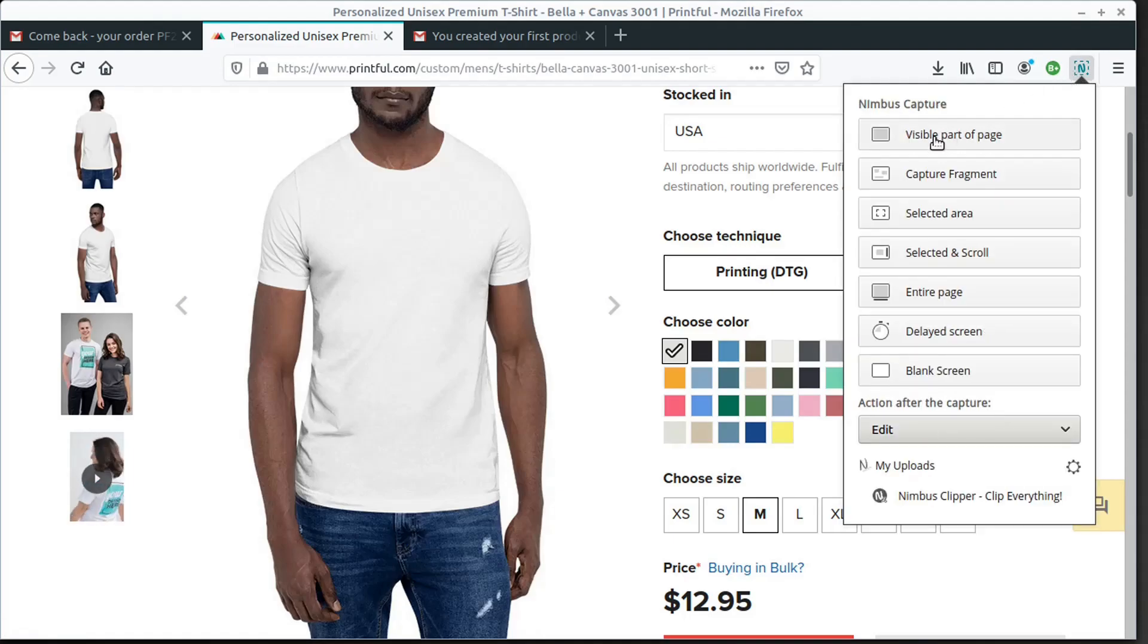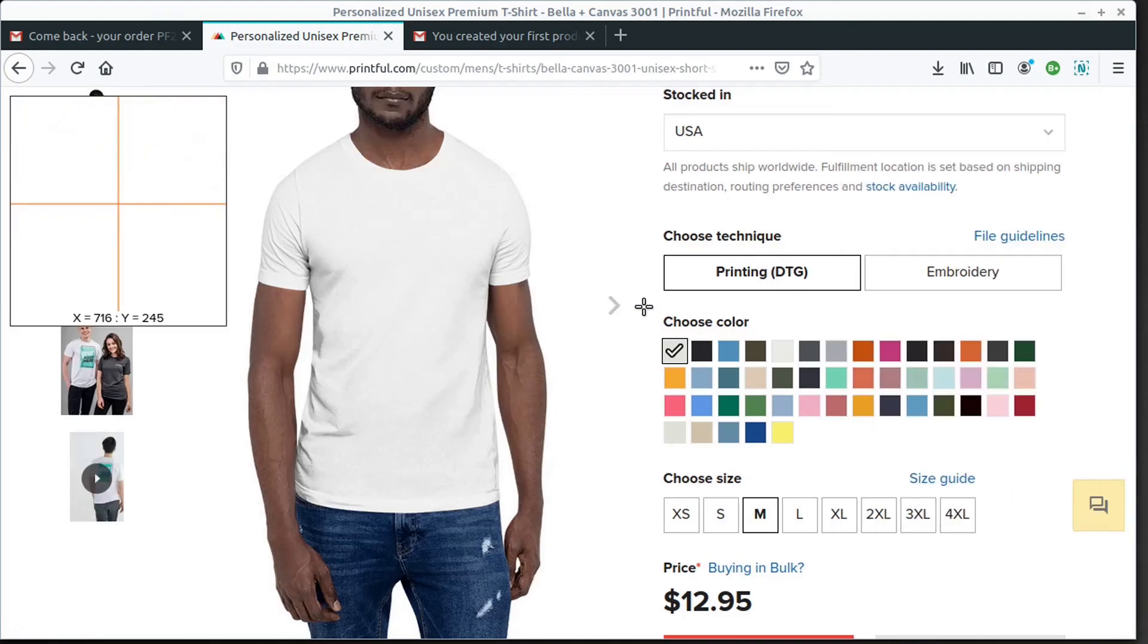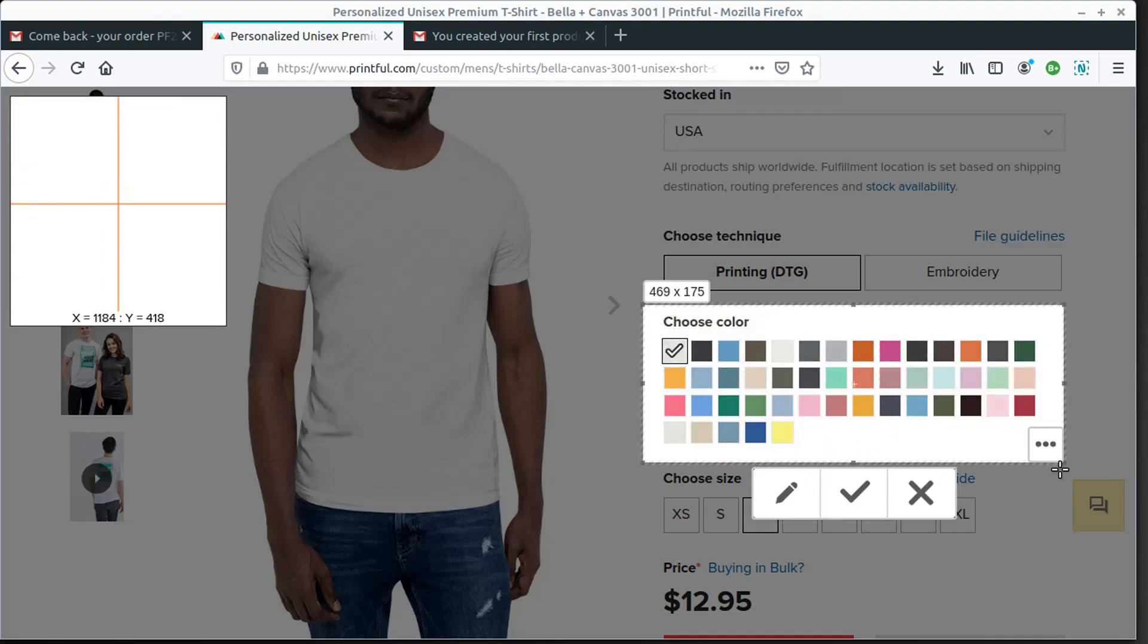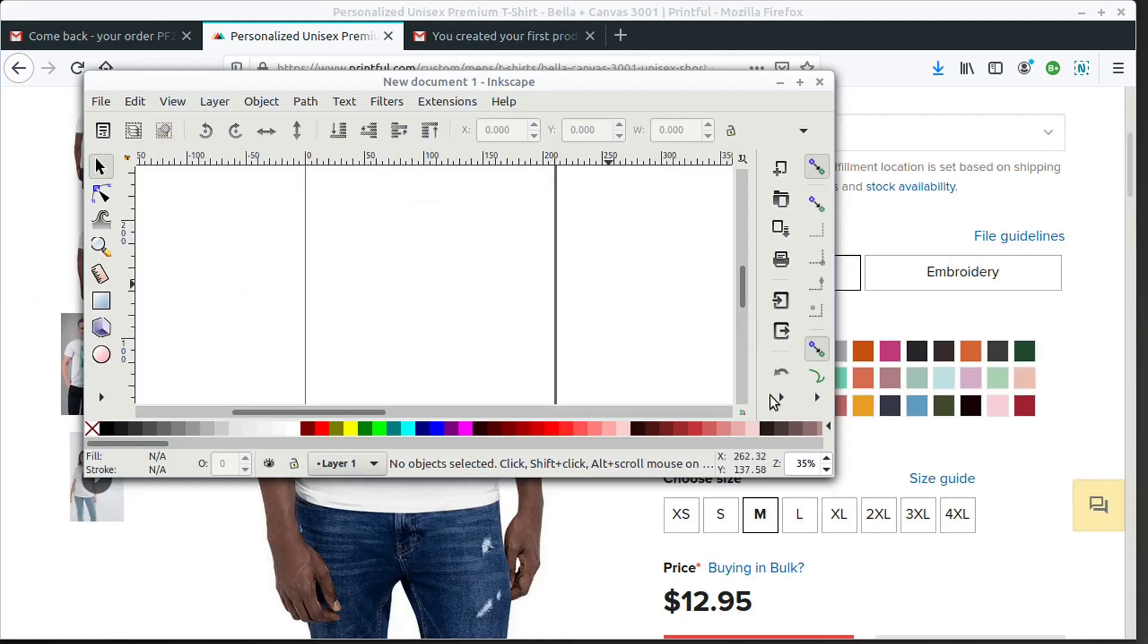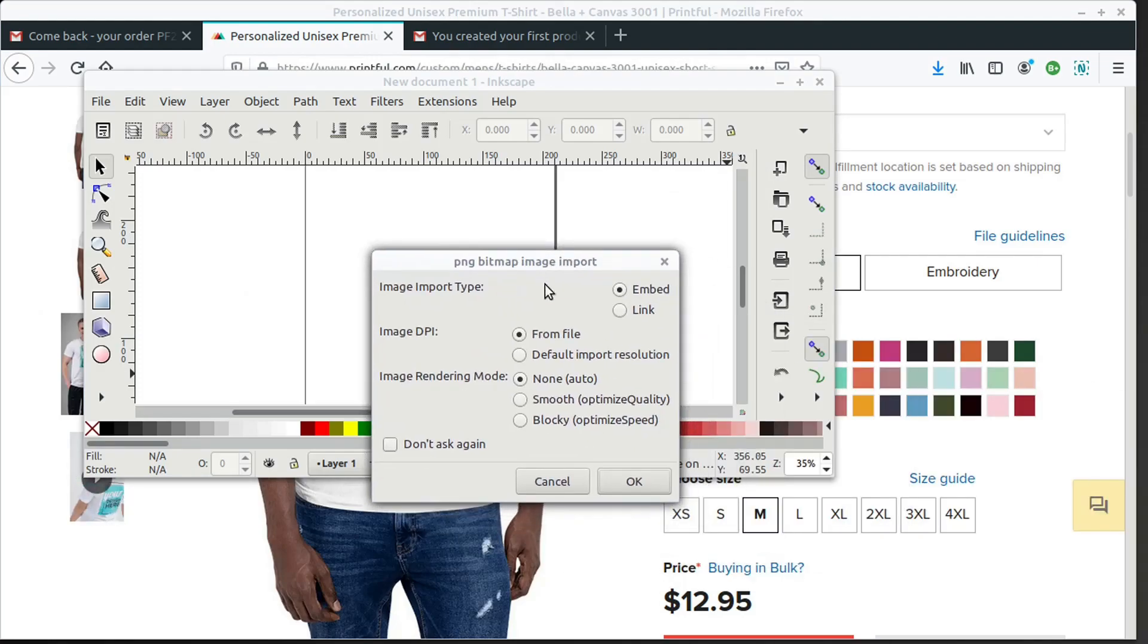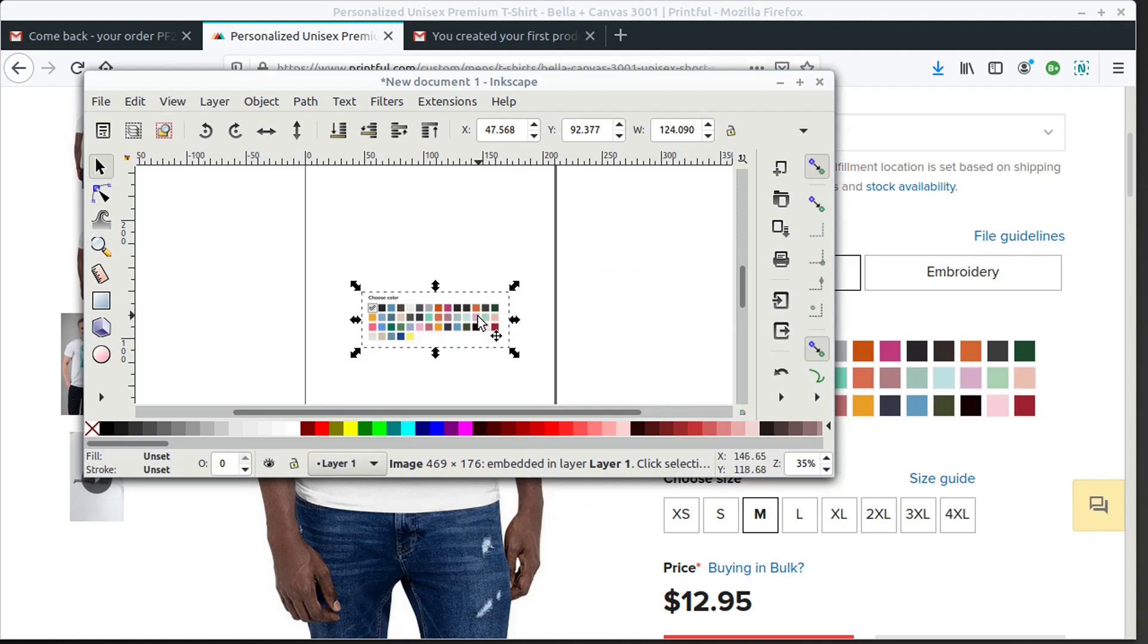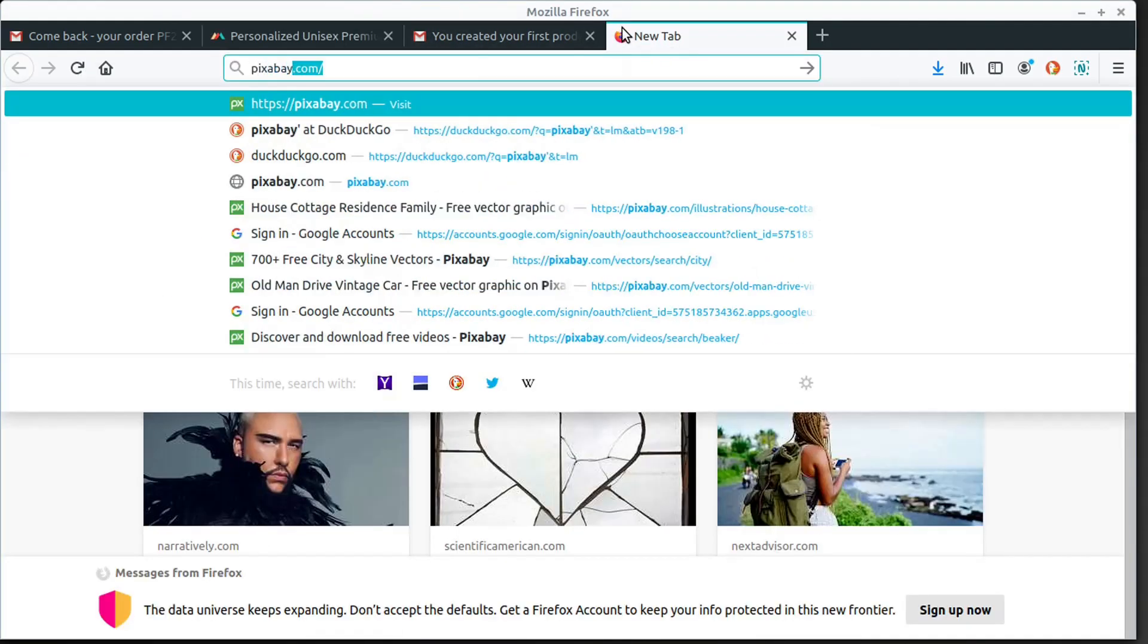So I have this Nimbus plugin on my web browser that lets me capture a part of my screen. I'm just going to capture this color, the different colors available for this shirt. And then I drag that file into Inkscape. You can also just hit the print screen key on your keyboard and then hit Ctrl V when you're in Inkscape and paste that, depending on how your print screen function is set up.